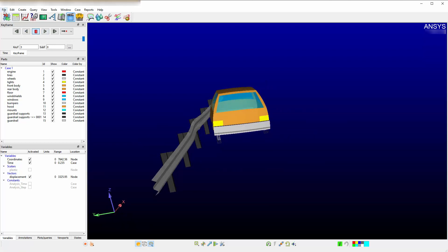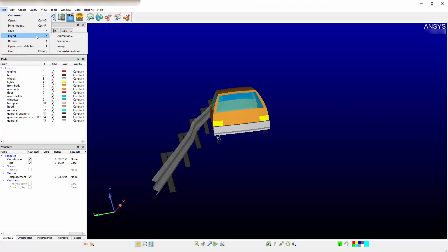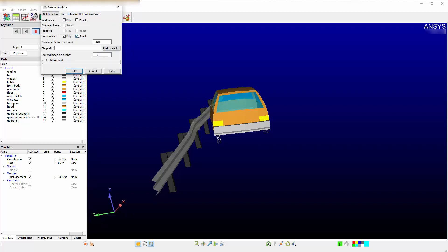To write out the keyframe animation as you currently see it in Ensight, you can select File, Export, Animations, select Play and Reset under Keyframes and specify 120 for the number of frames to record.